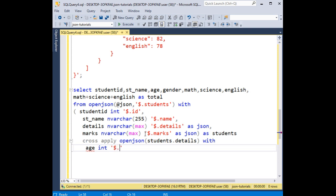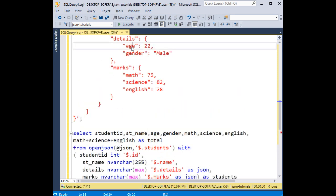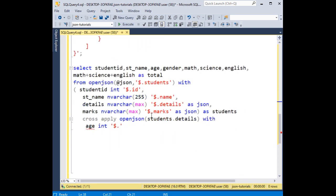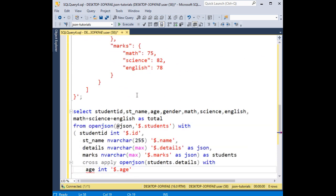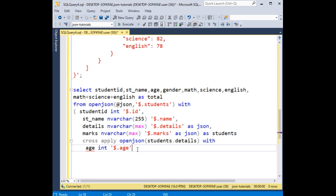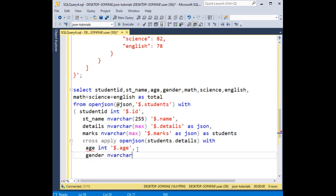In the details WITH clause, we have age as int — between single quotes '$.age'. Make sure you add the same attribute name as declared. And gender as varchar(255) — between single quotes '$.gender'.